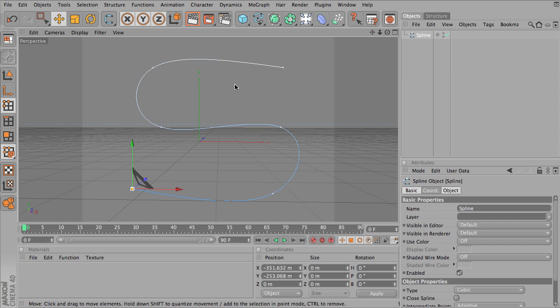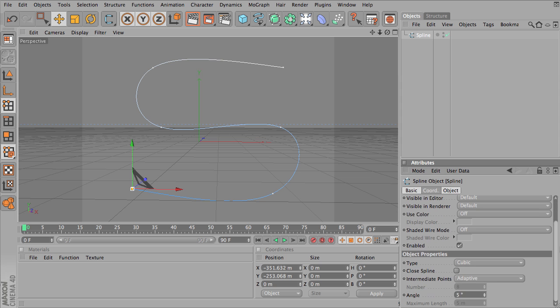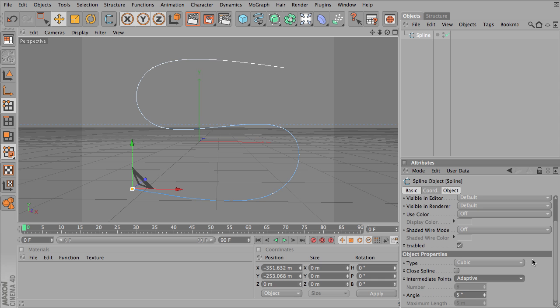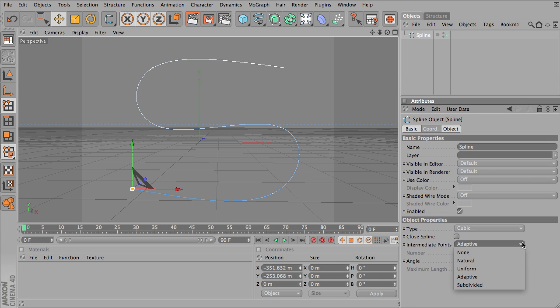And so I'm going to click on this spline right now and you can see that it's pretty smooth. If you scroll down and look at all the options available for your spline object, I'm going to drag this up so we can see all of them.